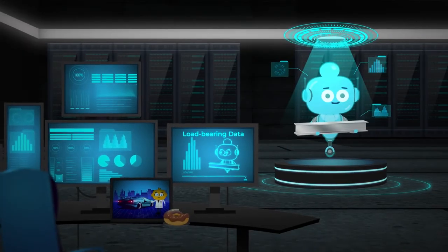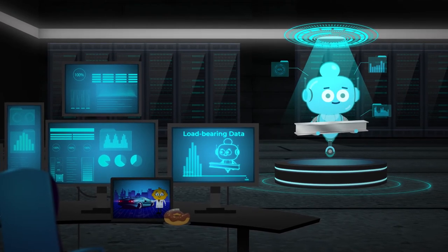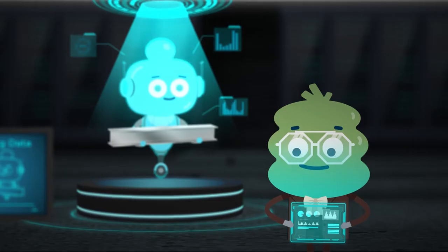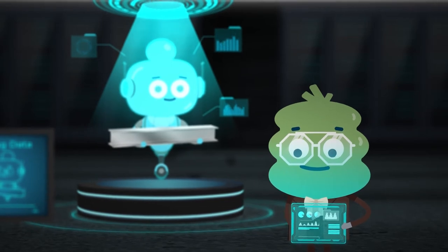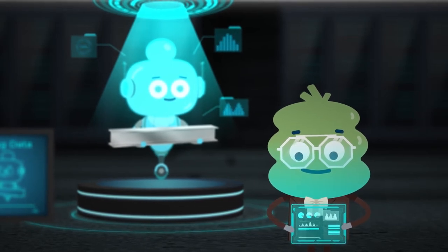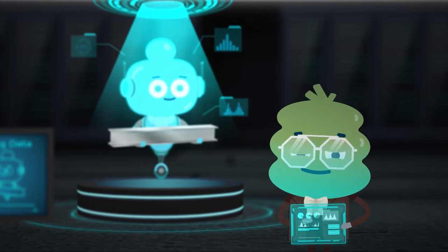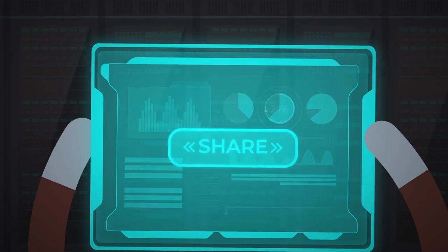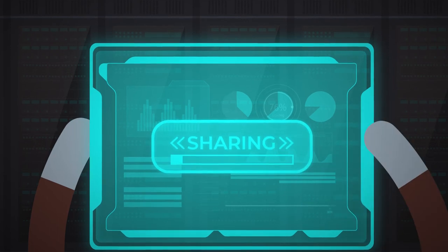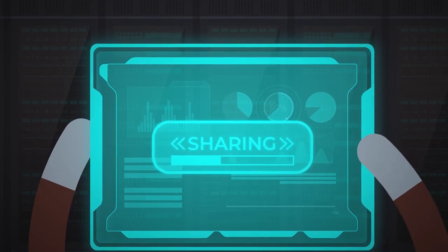Whatever the type of data, it'll be owned by a company or a person. Data owners are responsible for the data an organization holds, not only within the business, but also legally. They'll control access to data, decide who to share it with, and change or edit the data as they see fit.